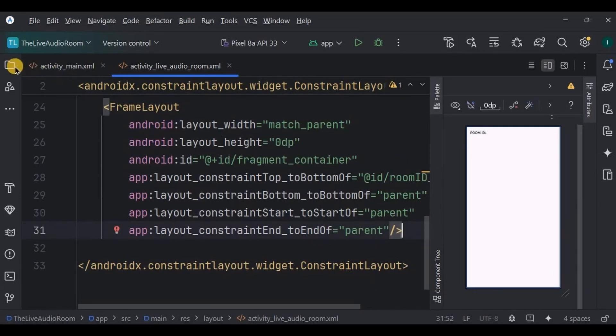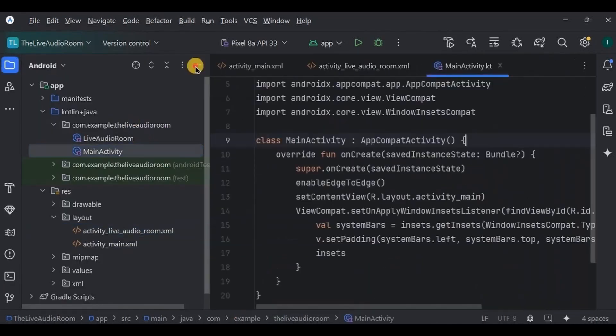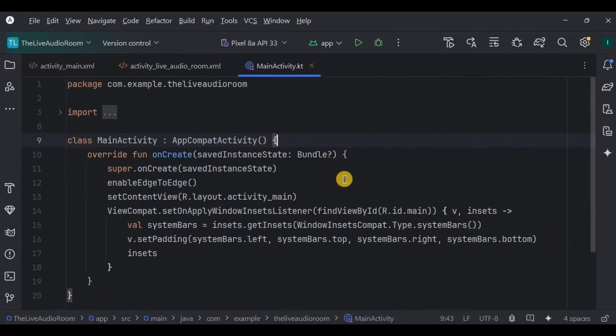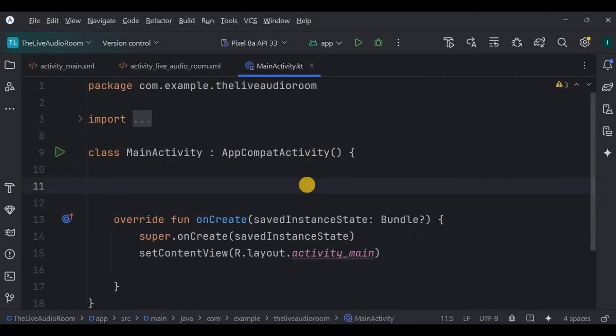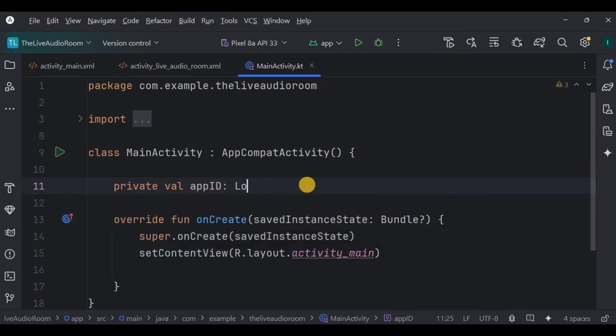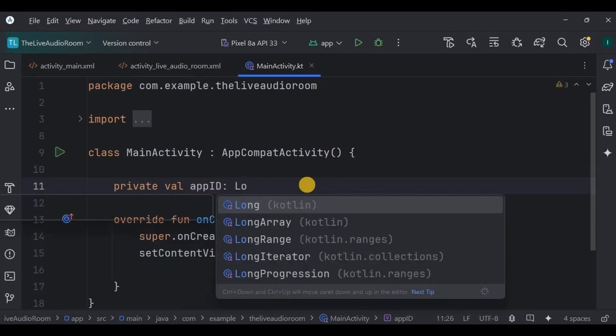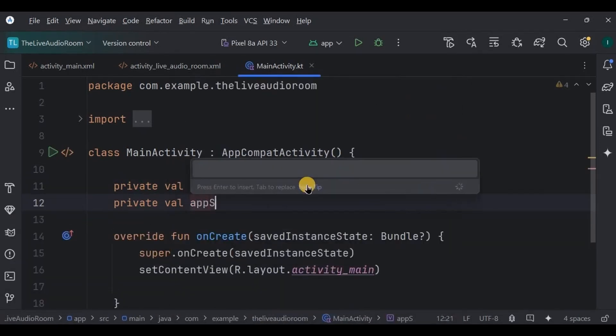Now the last step, which is step number six, where we will write the logic. Let's go to MainActivity. Here we have to do four things: set up the create live button, set up the join live button, generate a random user ID, and also a random room ID. So let's do it. First, declare and initialize the app ID and app sign.